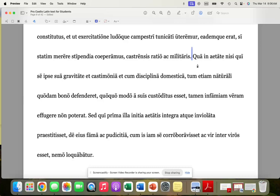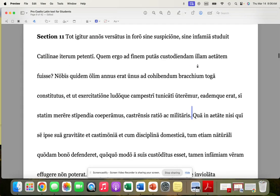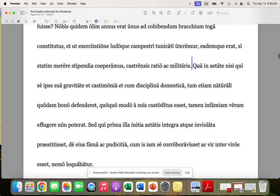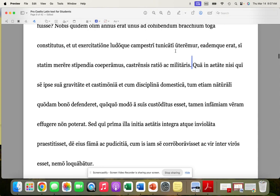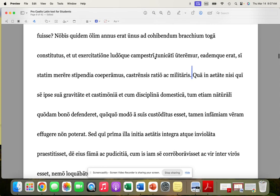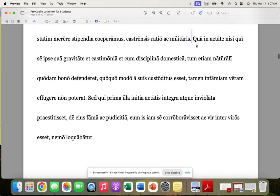All right. This is part two of section 11, and we're talking about Caelius here. We're defending Caelius and we're talking about his ability to escape suspicion and how important it is to keep oneself clean, no matter whether he's in the forum being trained as a citizen, as a speaker, or he's in the military camp. And Cicero continues on.